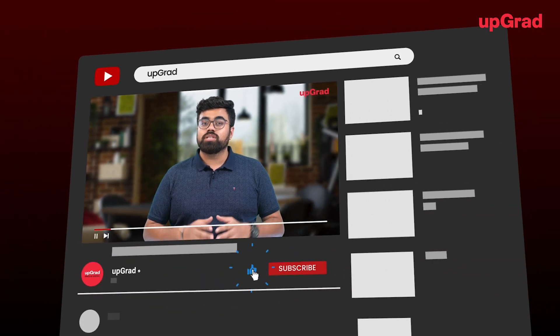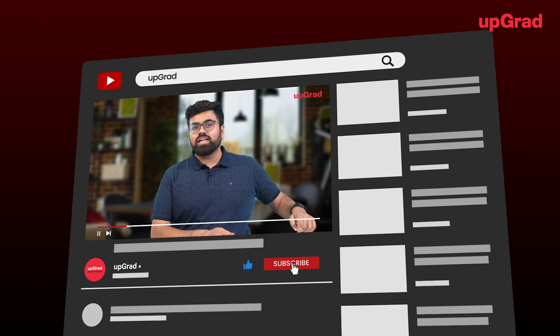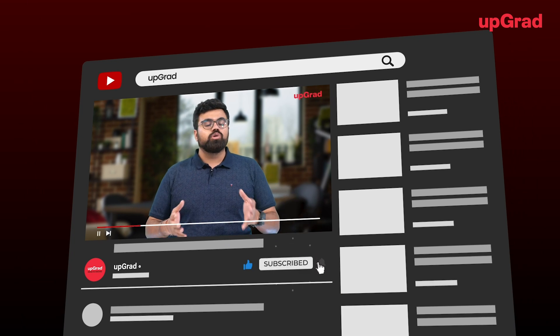But before that, make sure you subscribe to this channel so that you do not miss out on any new updates coming from us.